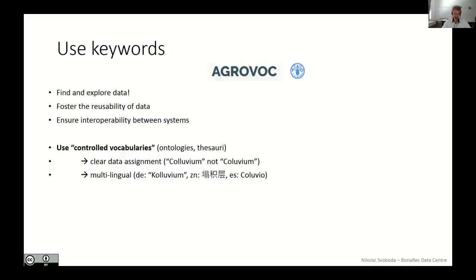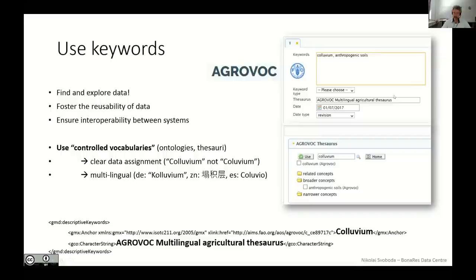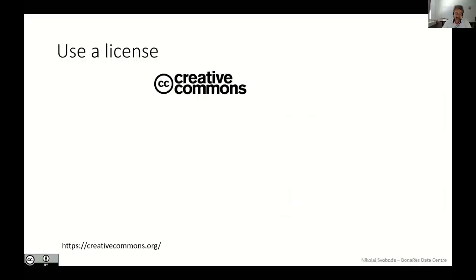In the example I want to show you how it works in the BonaRes repository. There you can see a search for and click the keyword from the AGROVOC and it is automatically transferred and filled in to the metadata editor and the XML script as listed below. There is included not only the information about the word itself, but also some codes where it comes from and from the thesaurus used. So next to the keywords, a proper license is very important because licenses define the terms of use for research data.